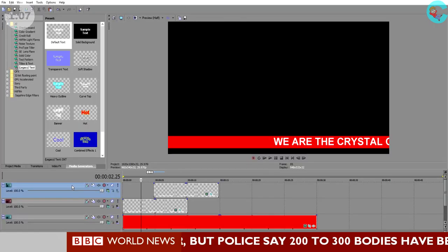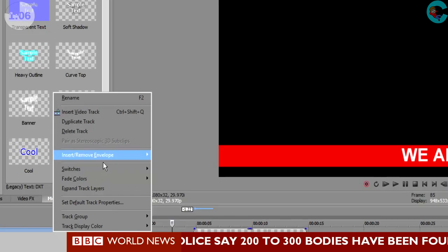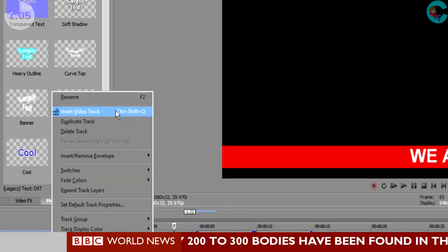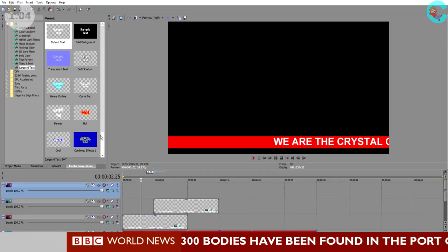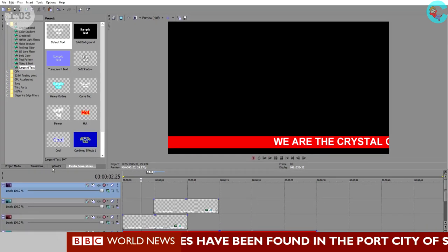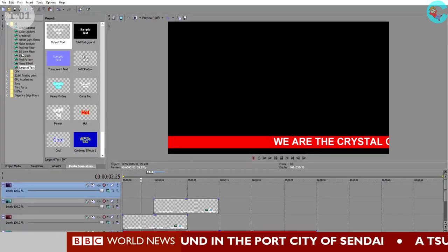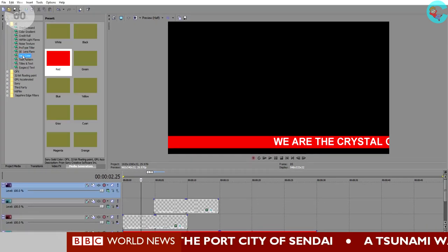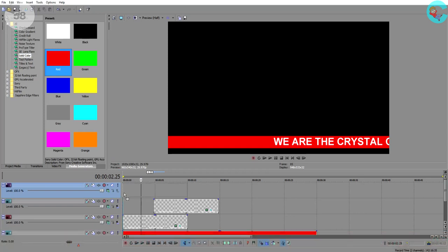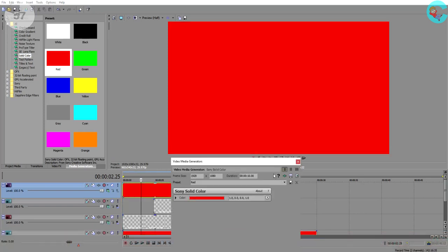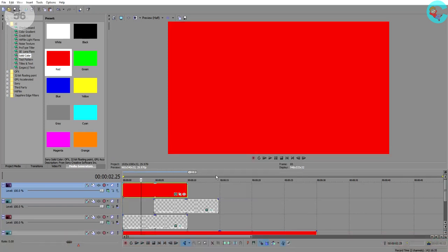Now the other thing that the BBC news ticker has going for it is the words don't just go off to the edge of the screen. They actually go underneath another rectangle and then it has BBC world news on it. Well, we know how to create a rectangle. That's easy enough. We did it at the start of the project.